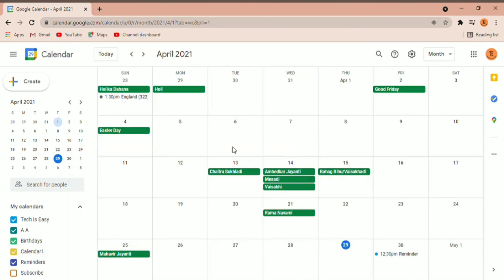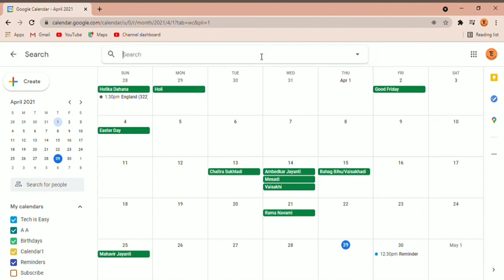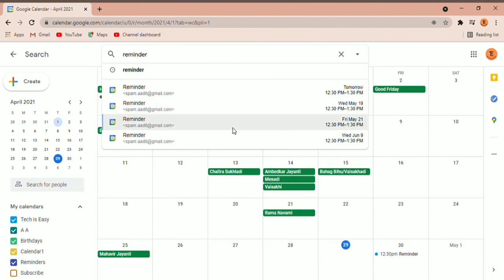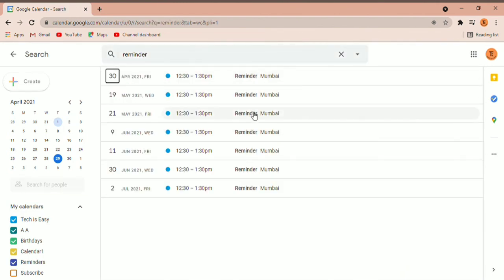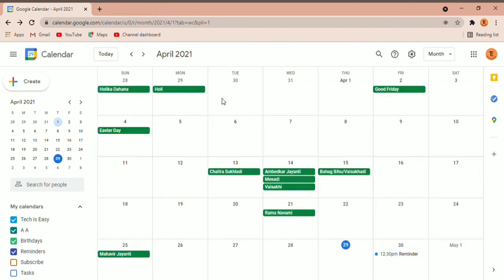If you want to search for a certain event or reminder, there's a search icon — click on that. If I search for the event called 'reminder', you can see it comes up seven times, because I had set it to repeat seven times. So this is how Google Calendar works. I hope this video helped you, and many more videos are coming soon. Goodbye.